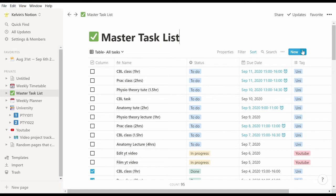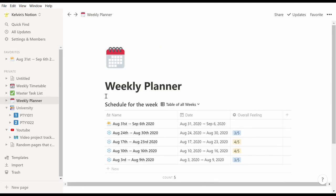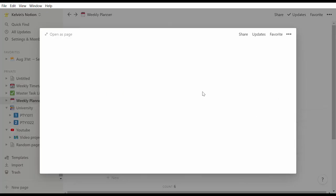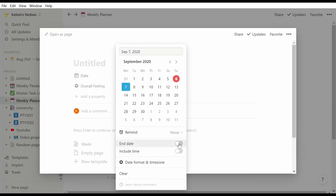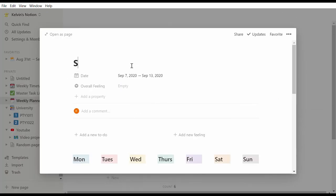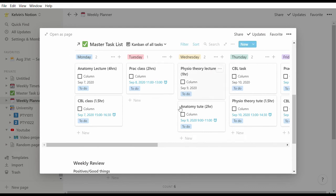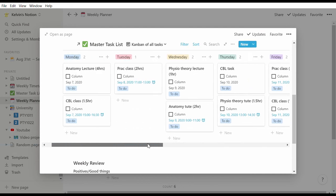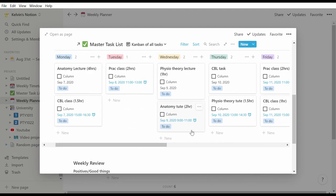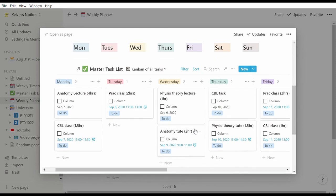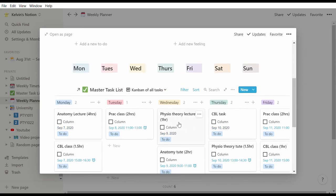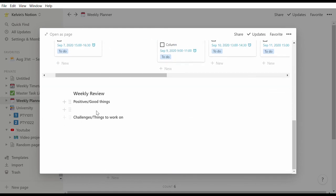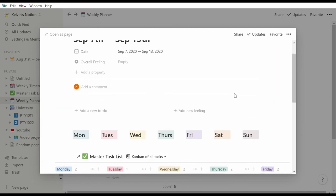Once that's completed, I can head over to this page called Weekly Planner and create a new page using a template that I've created. I name it the date of the week, and because I've embedded the master task list into this template, all the classes that I just put in before show up in this weekly planner. Throughout the week, this is where I will go to tick off classes and tasks that I have completed or add in new tasks that I need to do as well.